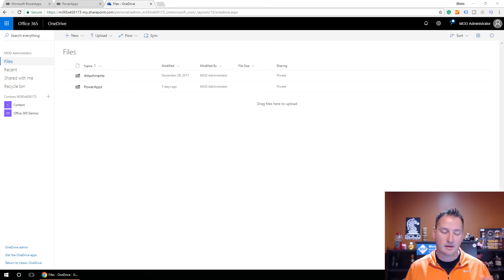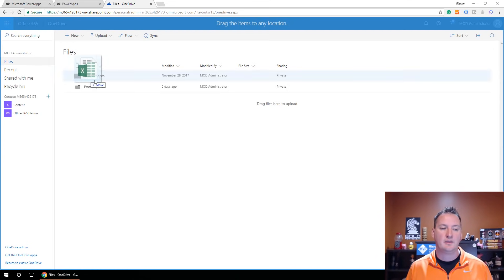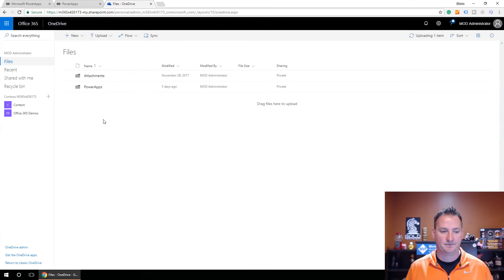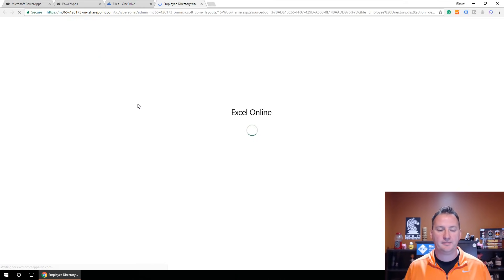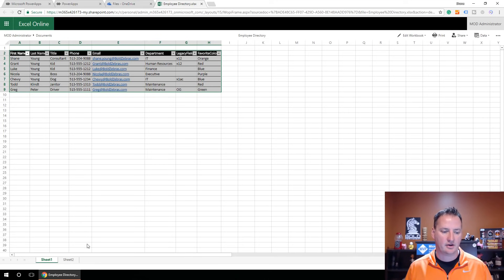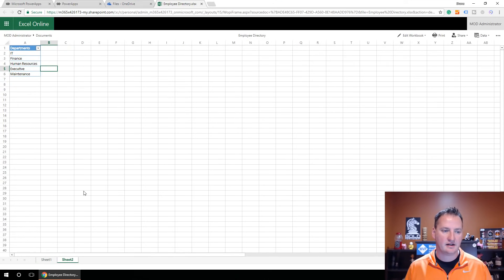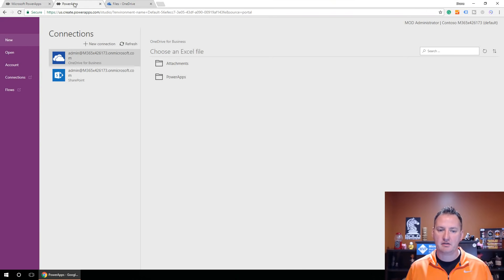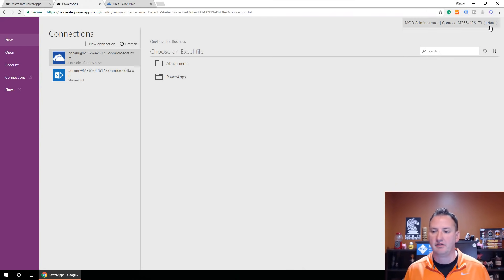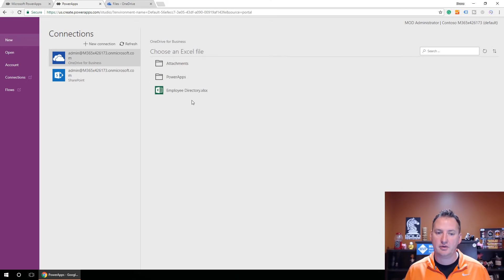There's my file. Let's open it up just to make sure I grabbed the right one — that looks like the employee data, and that looks like the pretty blue departments table. We're in good shape. So let's close this up, go back over to Power Apps, and now that we have our data, we'll hit the little refresh icon. There's our Employee Directory — we'll click on that.